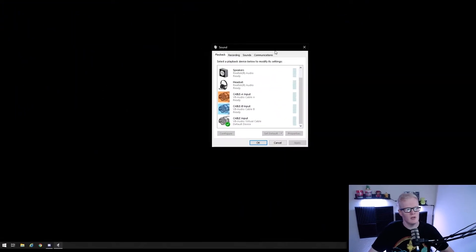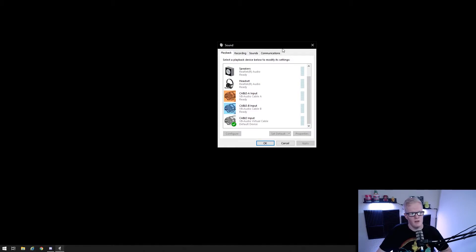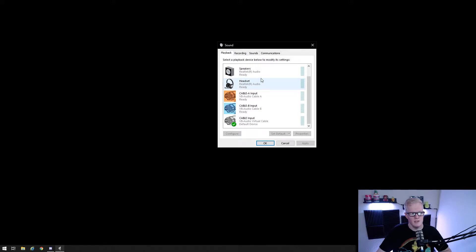So first into Windows Audio settings, you should have your default audio playback device set to your headset or speakers, whichever you'd like to hear your main computer audio from. Assuming you're streaming, this will most likely be your headset.